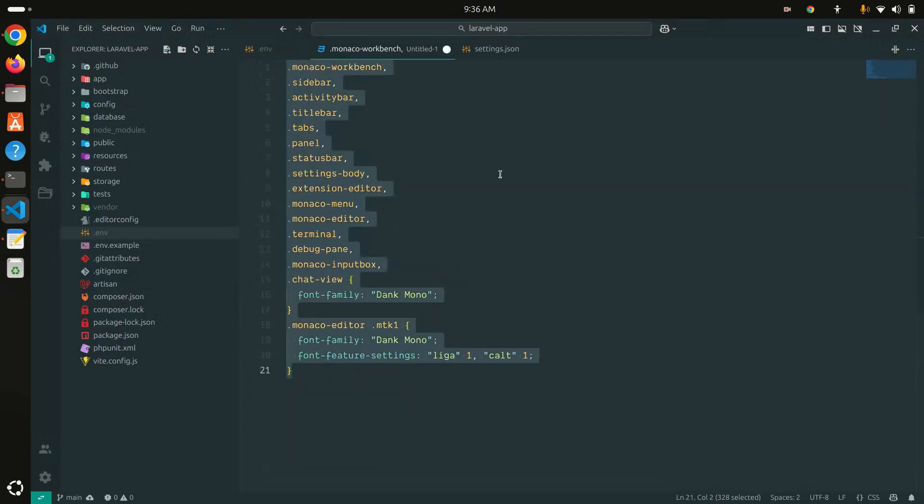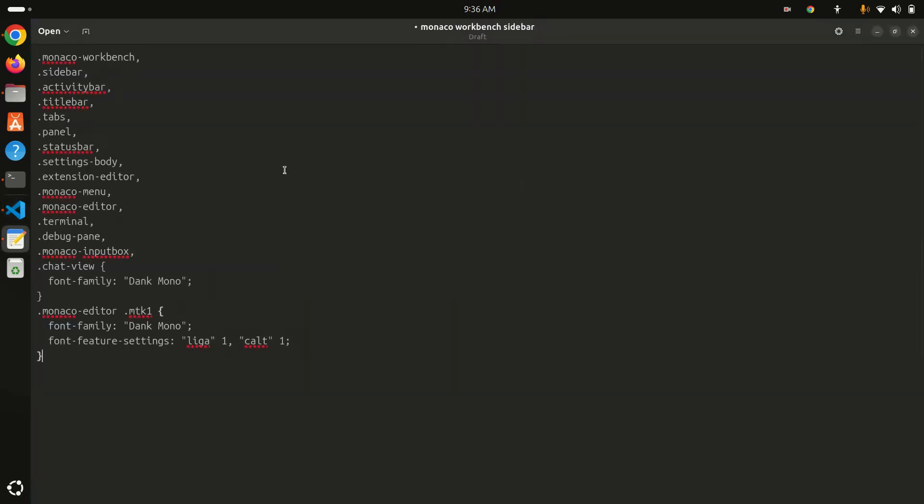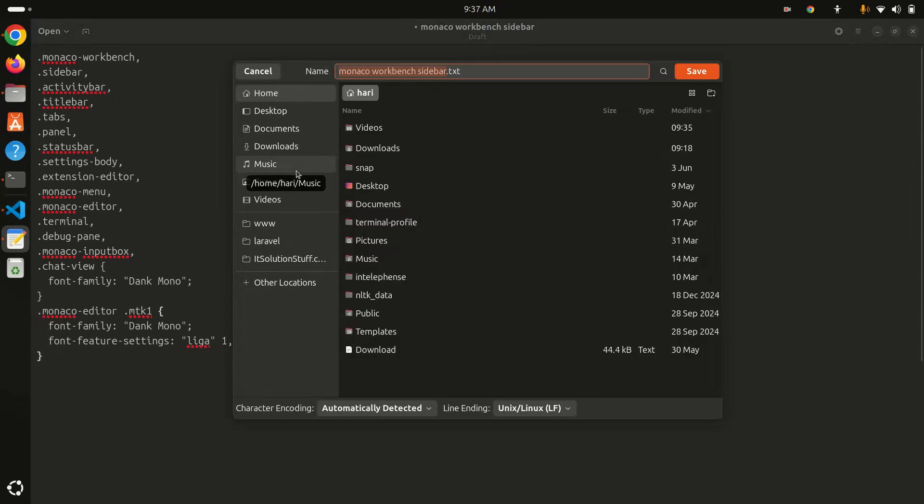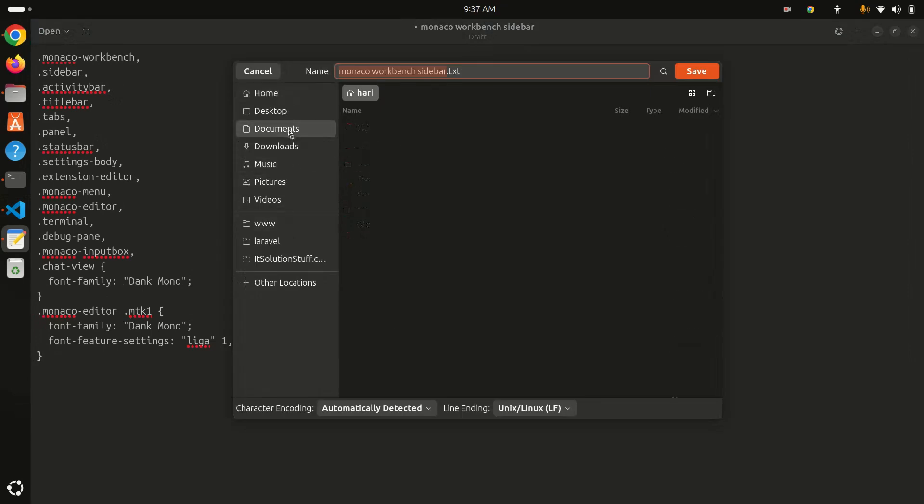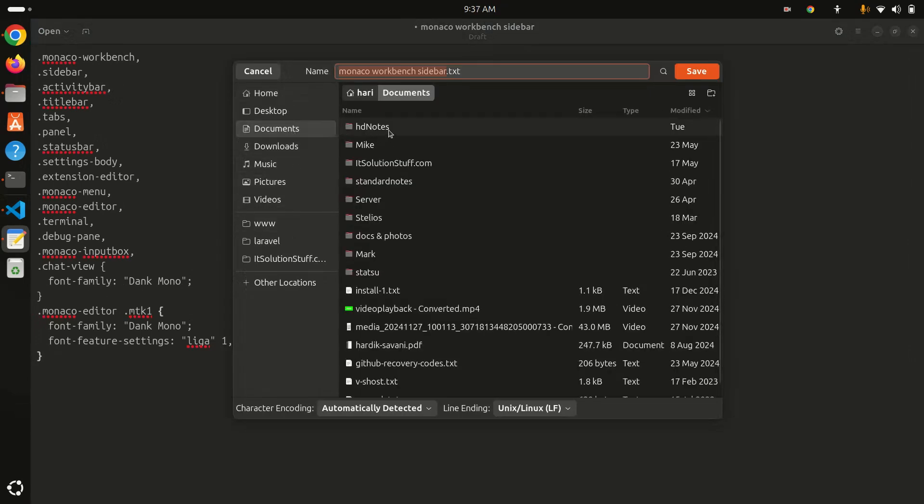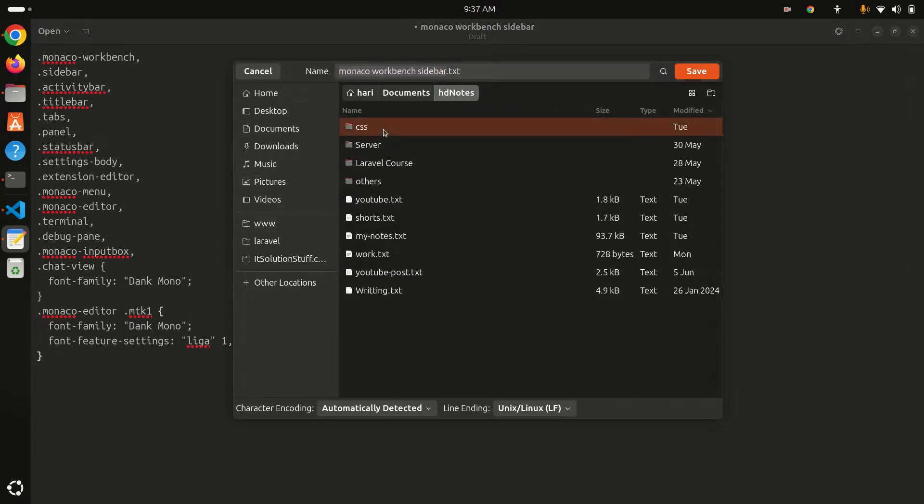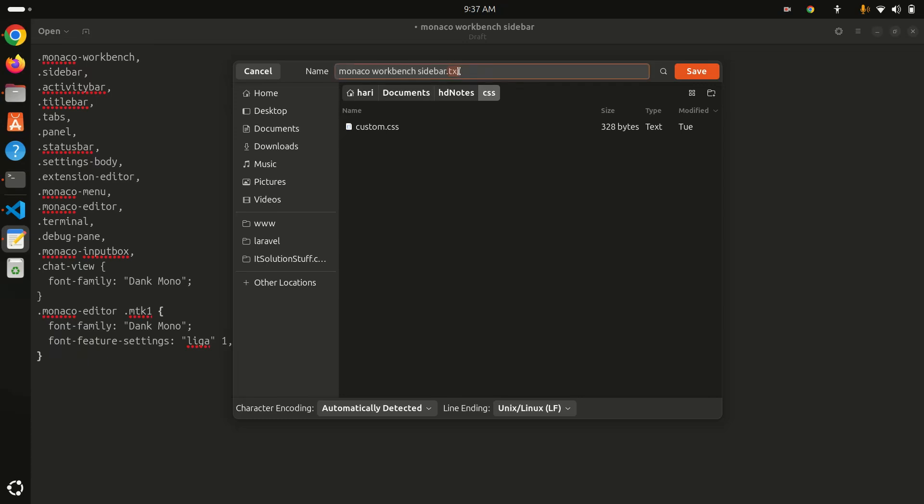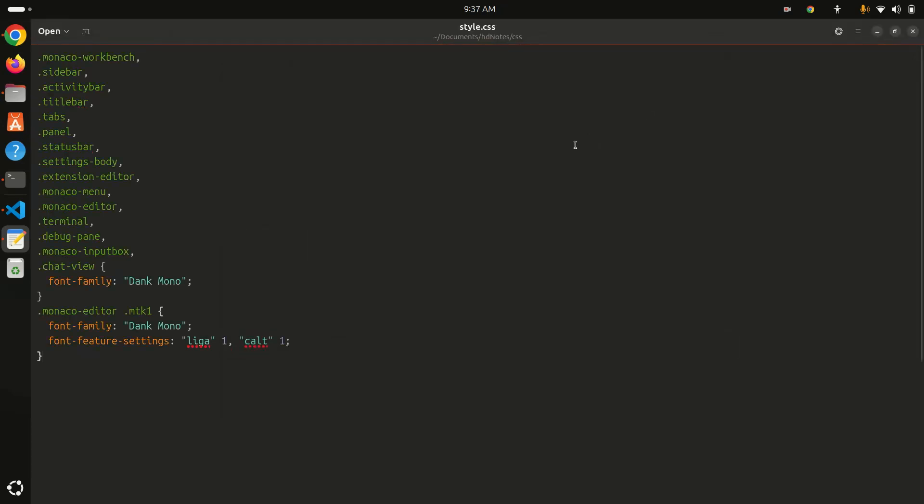I already written all the CSS, so I'll copy this. I will add this CSS in my video description as well. Just copy that and paste it here, and save this file as .css. Make sure you remember where you are going to save style.css. Just save it.